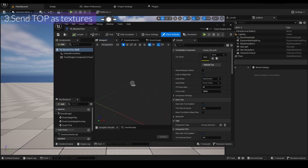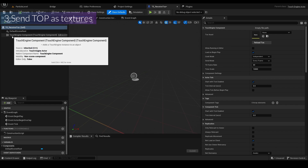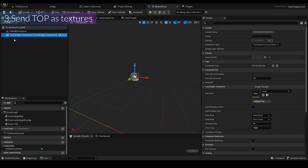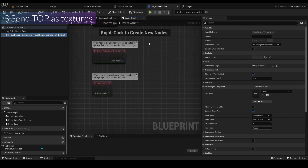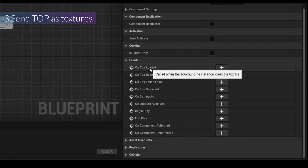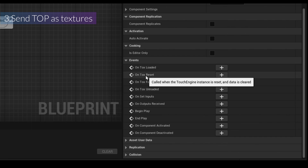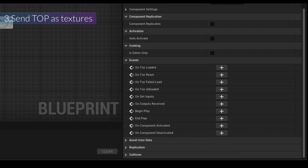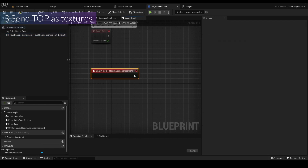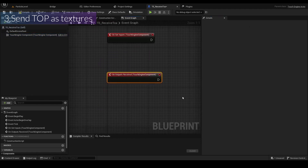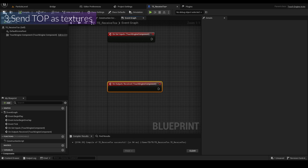You can see the parent class is a TouchEngine Actor, and the TouchEngine Actor has a TouchEngine component that has functions to get the input or set the output — you can set the input to the Tox. If you click on the component and go to the Event Graph and scroll down, you can see a bunch of events we can use. The 'onTox' event is called when the TouchEngine loads a Tox, and there are helpful descriptions. Mainly we're going to use onSet input and onOutput. Then compile and save.